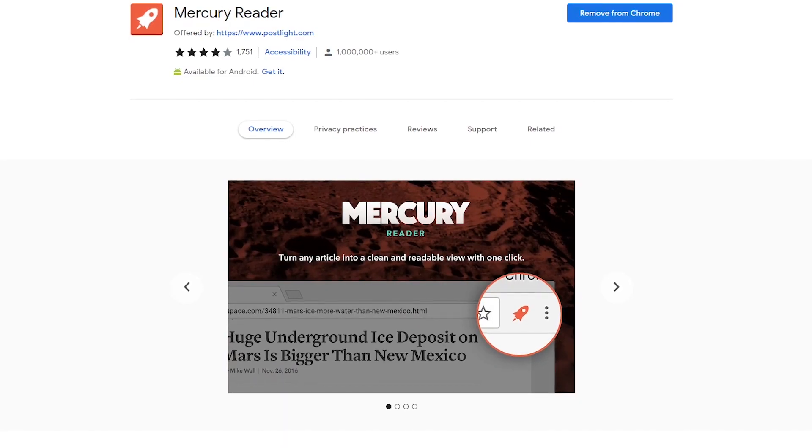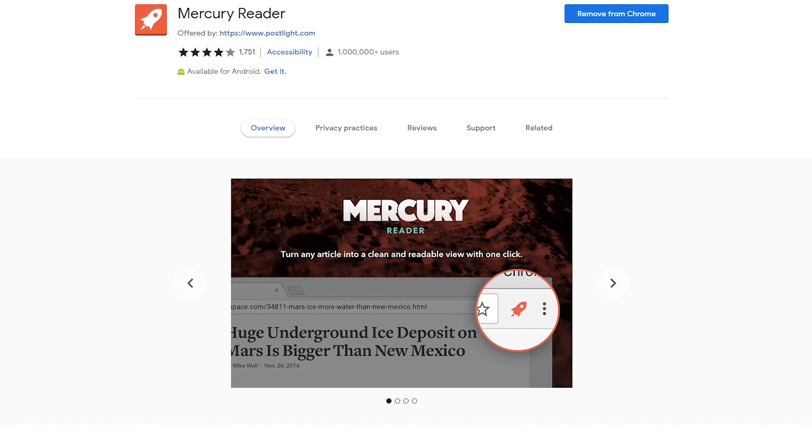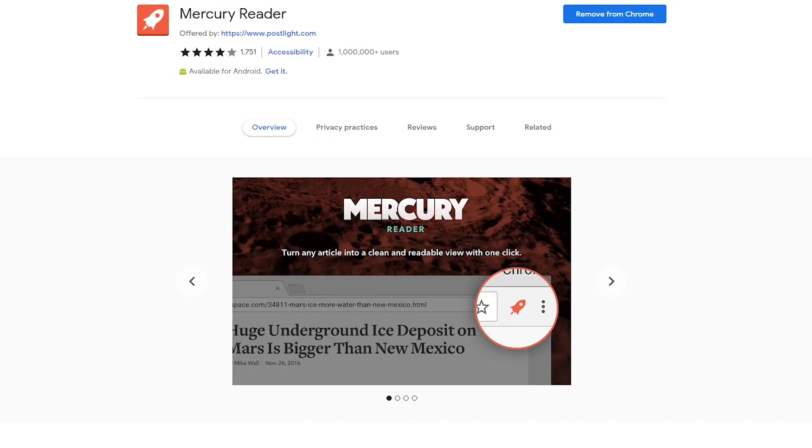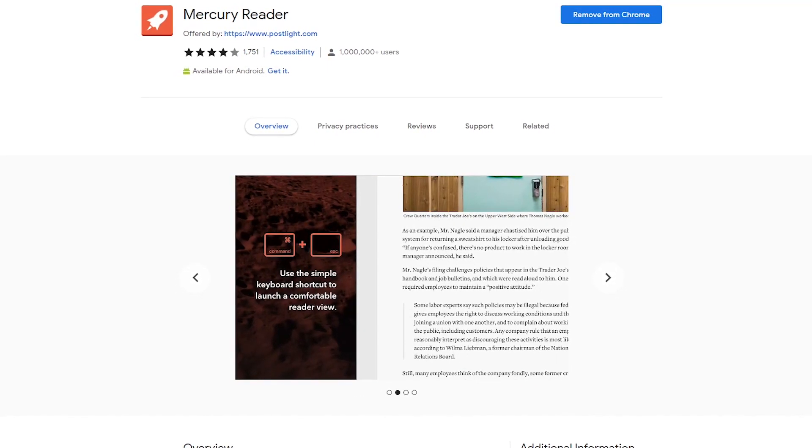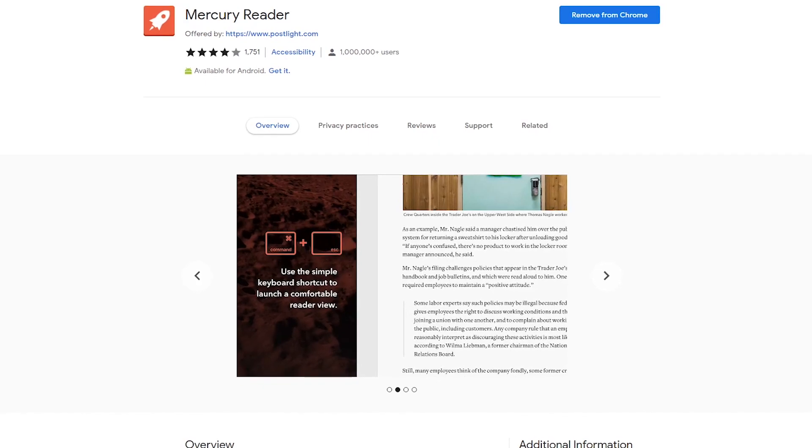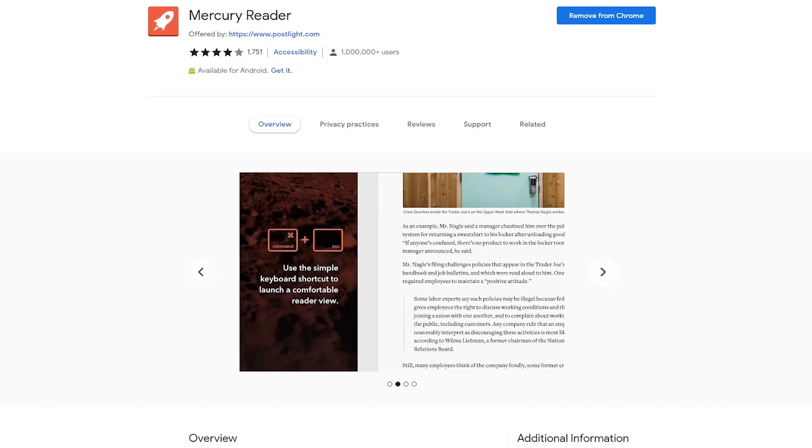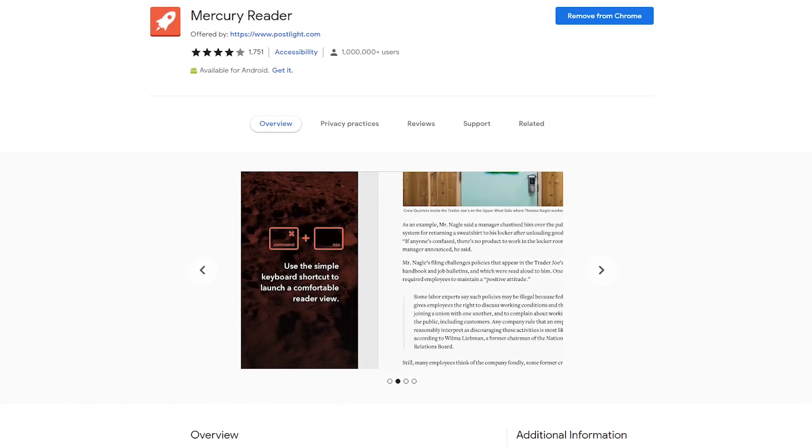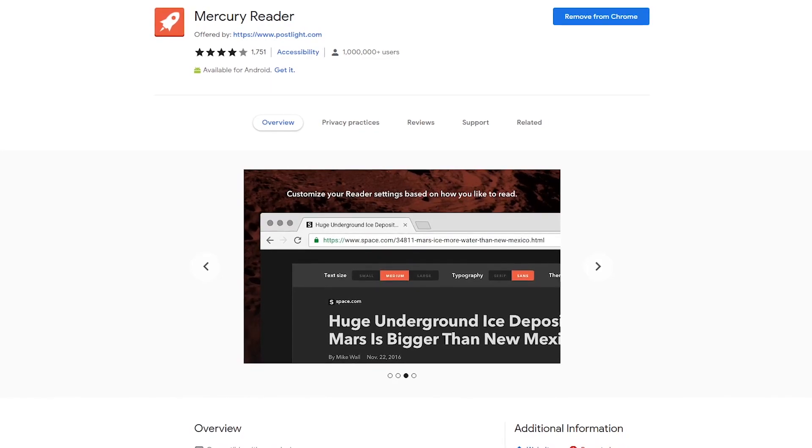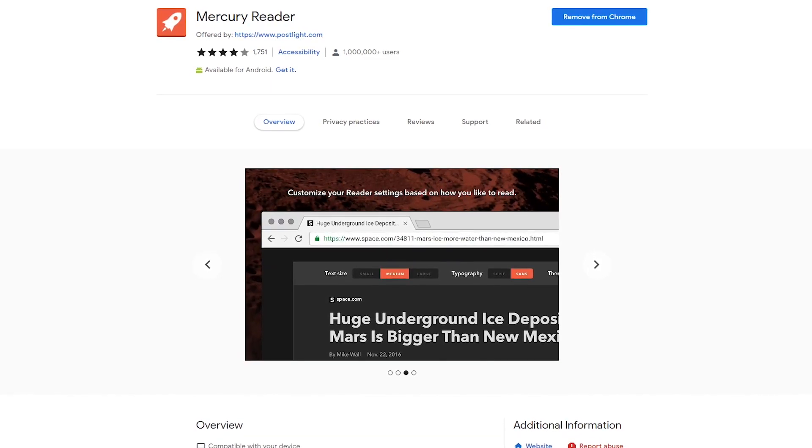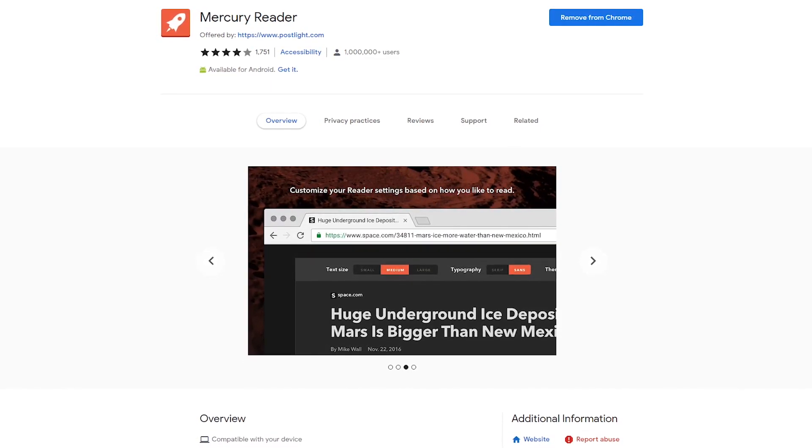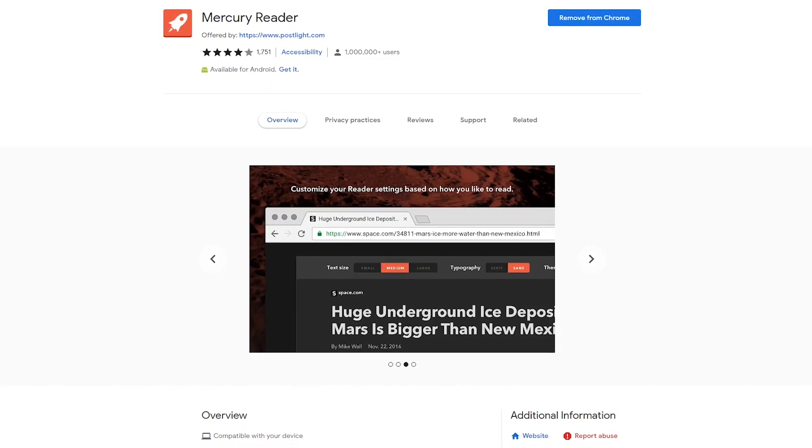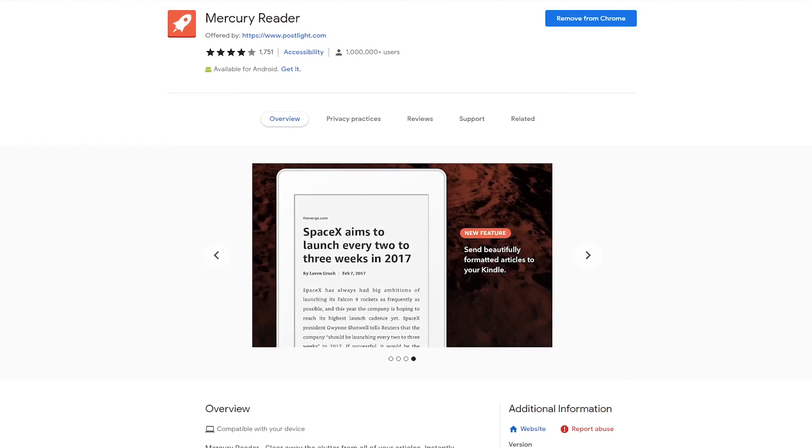A better solution is to use the Mercury Reader Extension. Recently featured in our Chrome Extension series, not only does it clean up the clutter on a web page to make it easier to read, it also does very well to bypass website paywalls. It can be used with most Chromium-based browsers like Chrome, Microsoft Edge, Vivaldi, Brave, and many others.